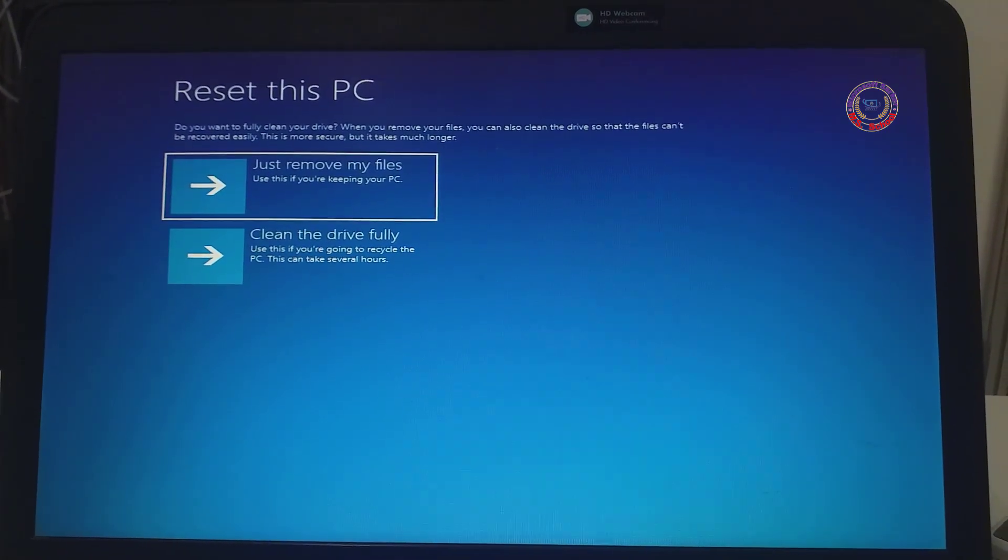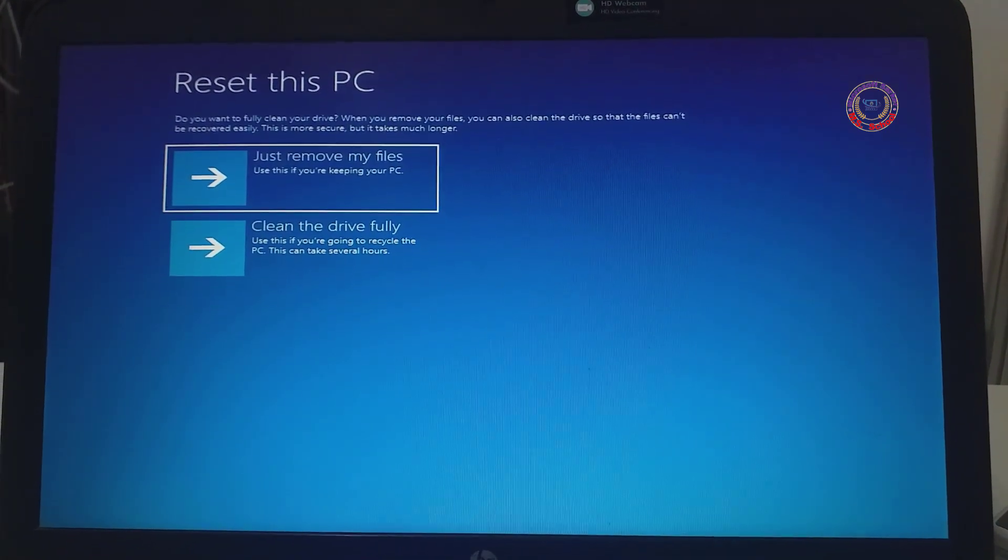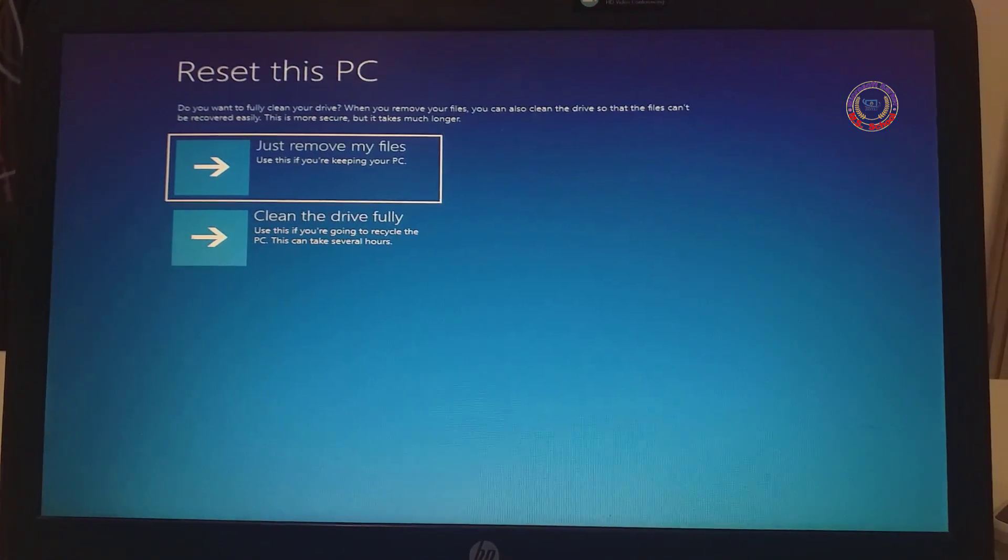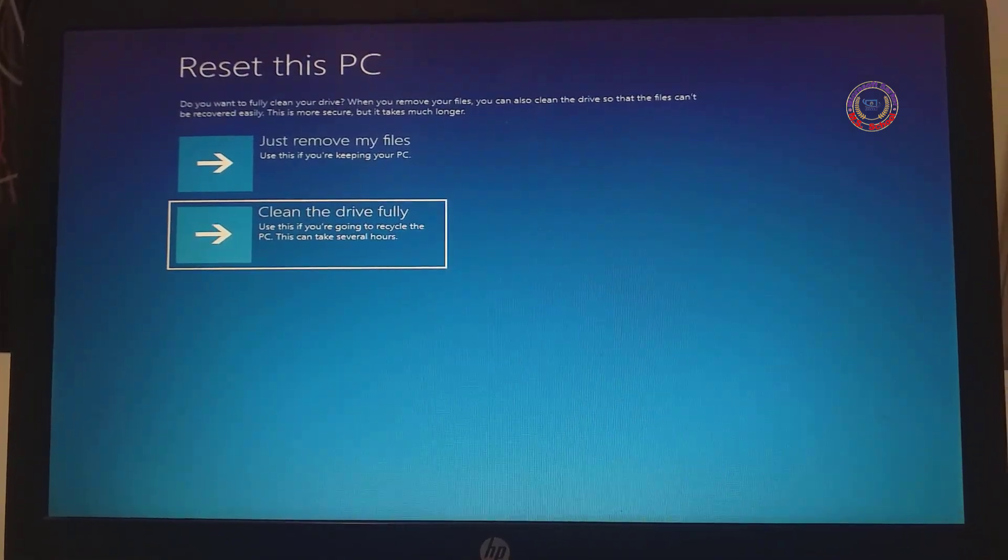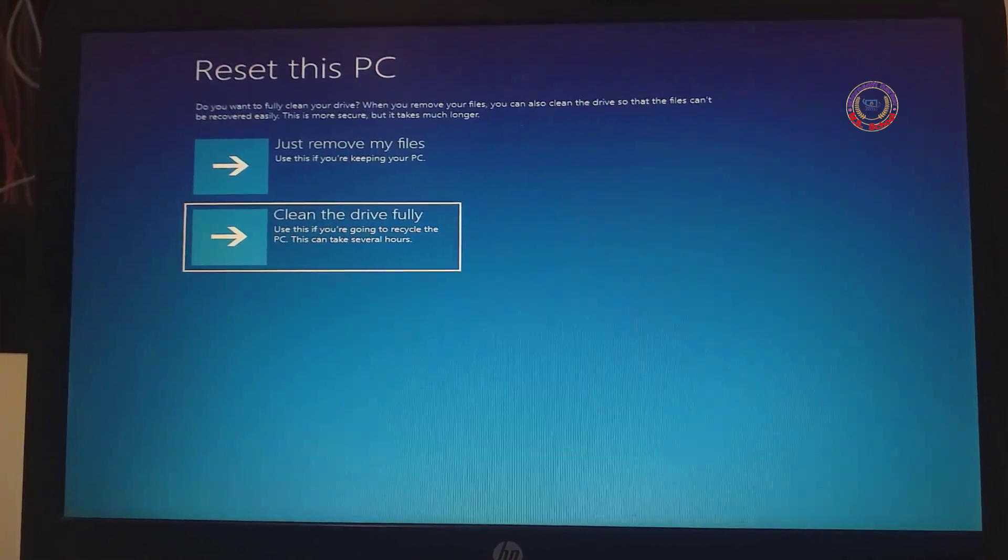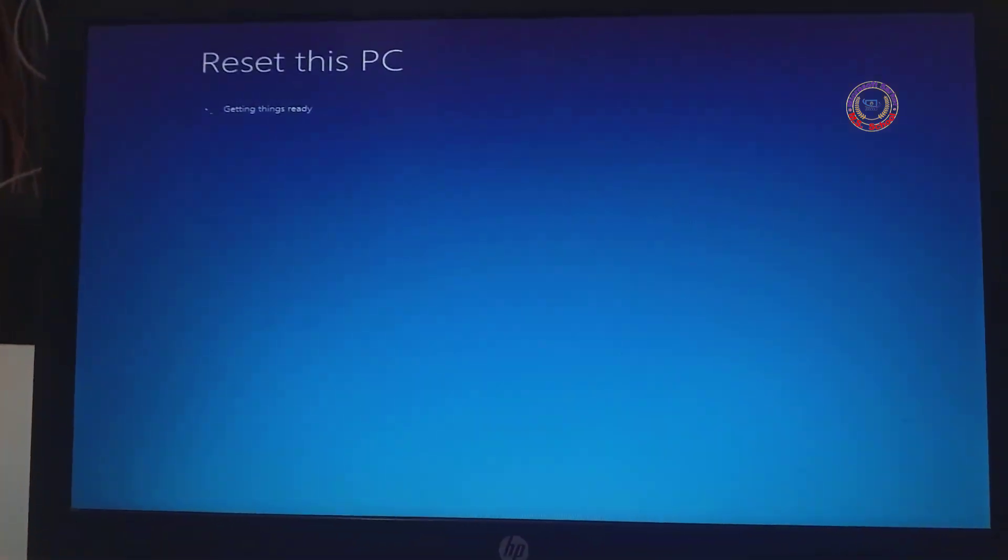Now you can see two options: 0.1 just remove my files and two Clean the Drive Fully. Click on Clean the Drive Fully.